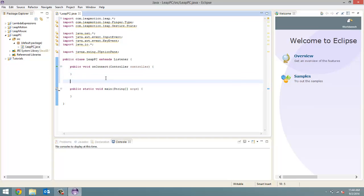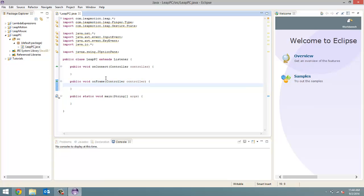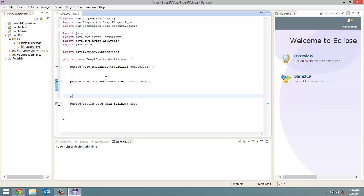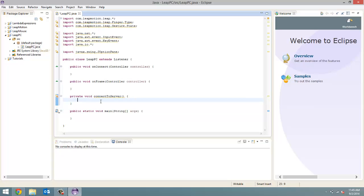Next, we are going to do the onFrame method. So public void onFrame, capital F. And it's also going to take a controller, name controller as a parameter. And then let me just flip to the next page of my notes. The next thing we're going to create is a method called connectToServer. So this is going to be our method that connects to the server on the Raspberry Pi. So this is going to be a private void. Just so you know, there's no outside interference. It's a private void, although you could make it a public one. It doesn't really matter. I'm just making it a private one just because I want to. So connectToServer. This is not going to take any parameters. And that's all we're going to do for that right now.